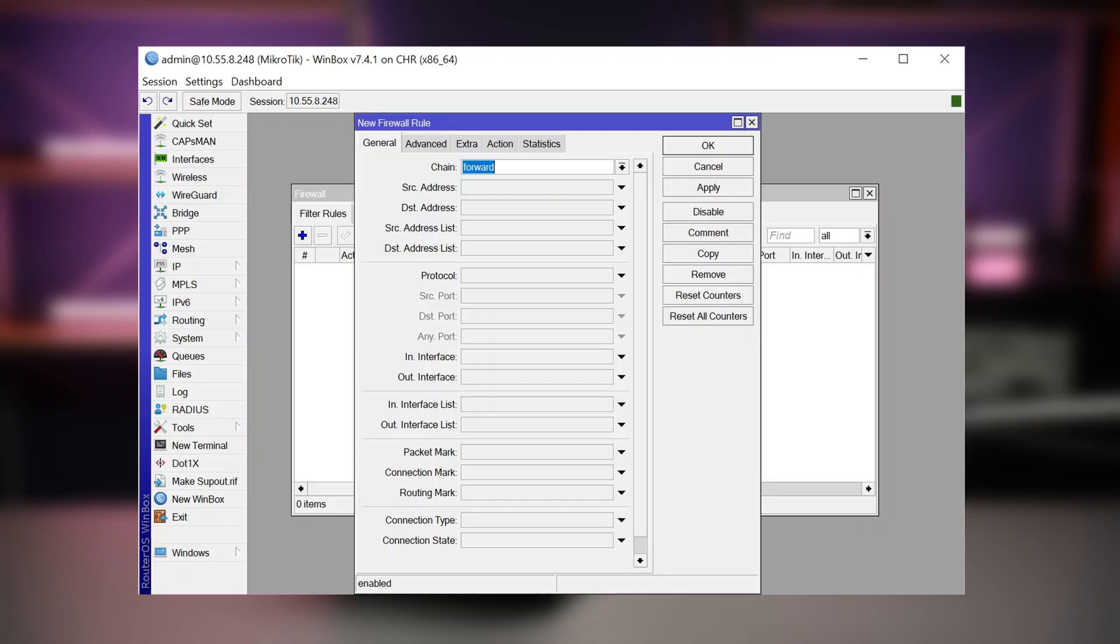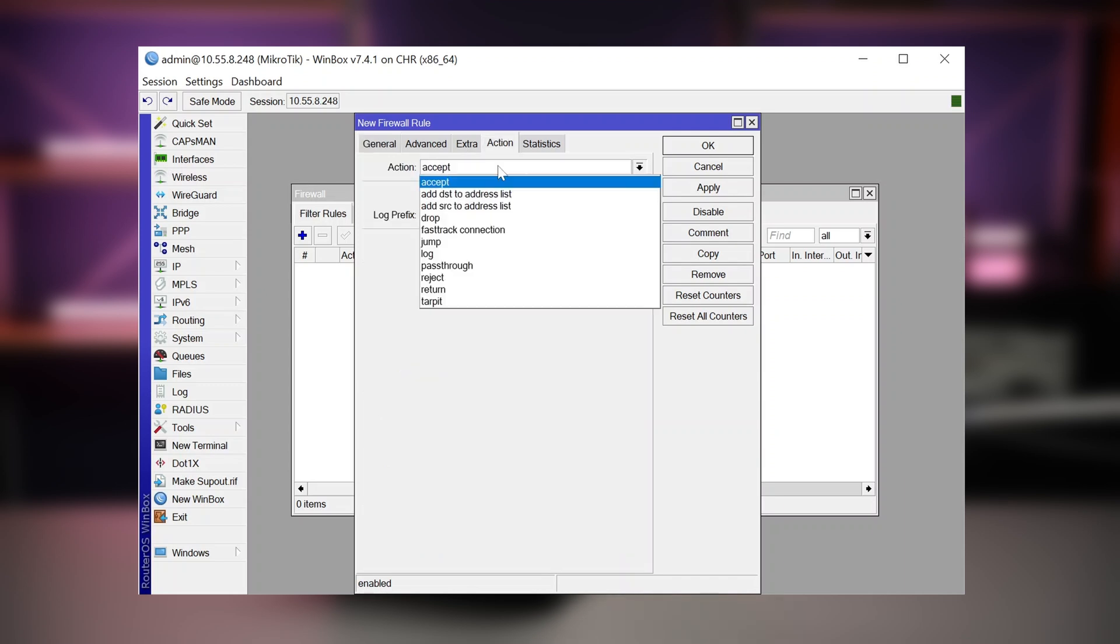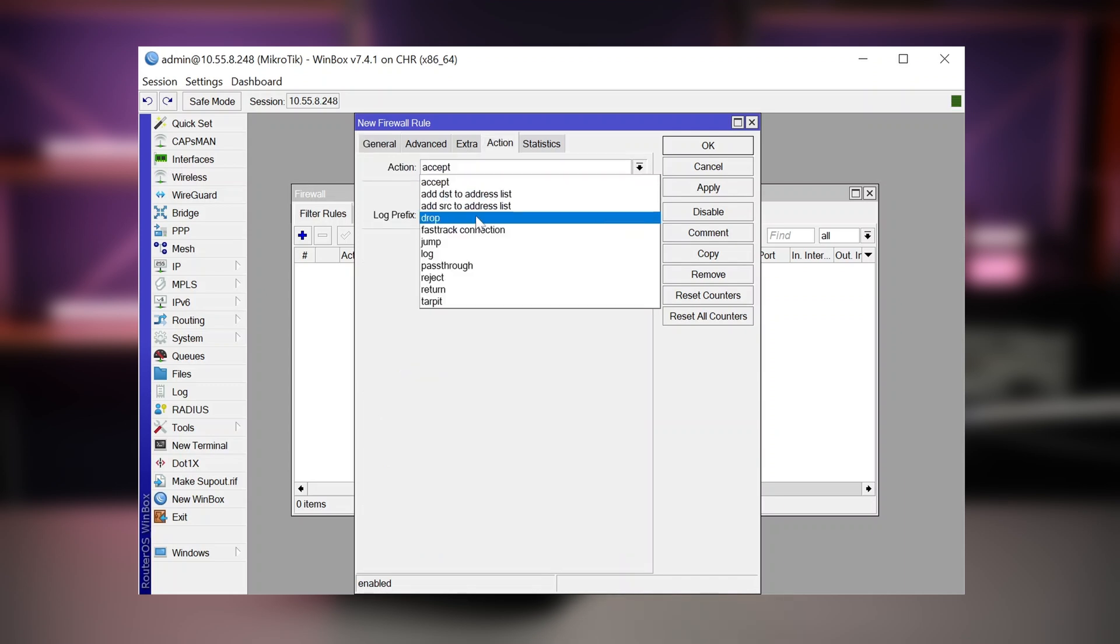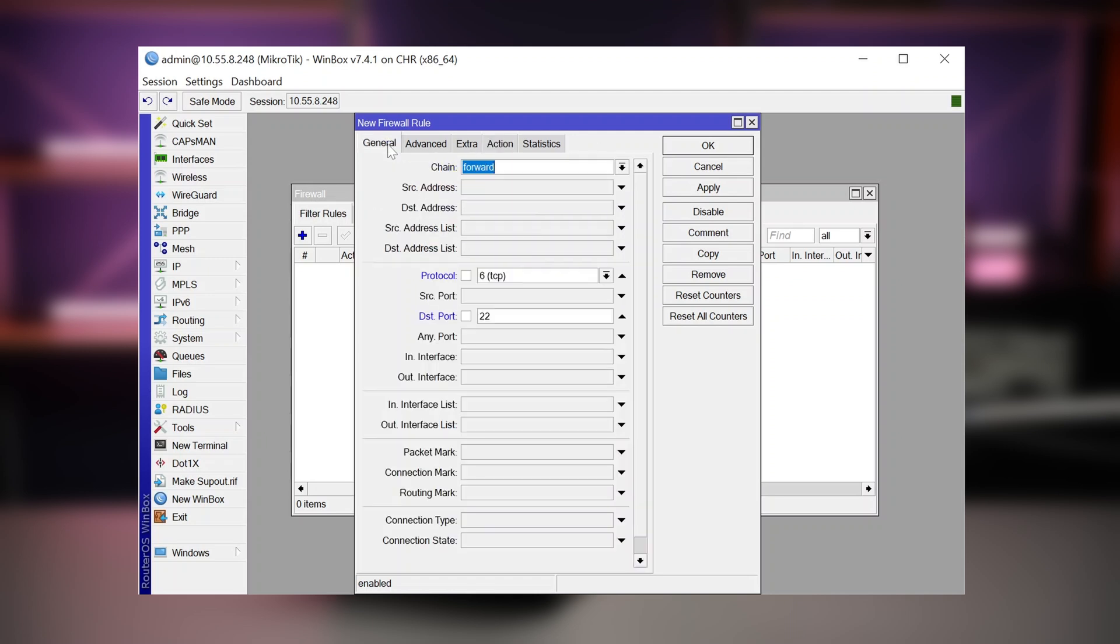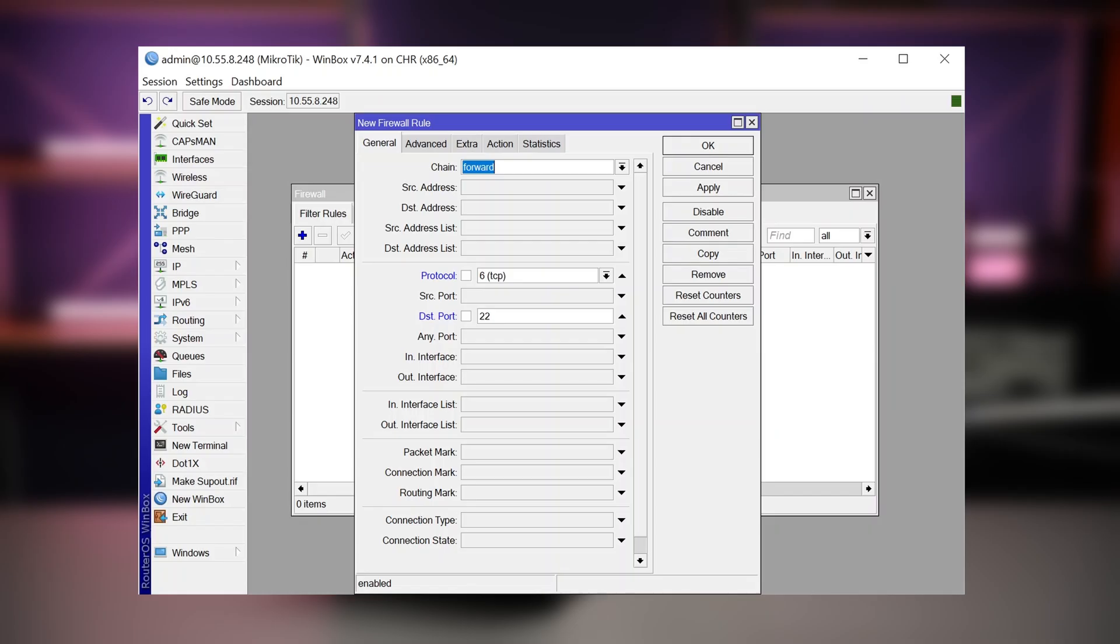Now, where would that be useful? Well, for example, you might want to create all kinds of limitations for a specific user. Let's do that for this example. I would like to block TCP port 22, for example, action drop. But I only want to apply these rules to a certain user or a certain device in my network. So, I will call my chain example.